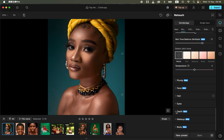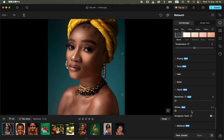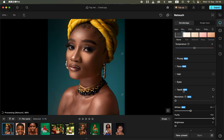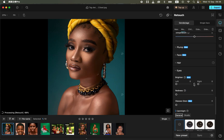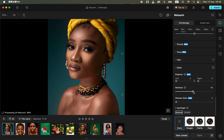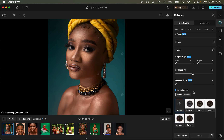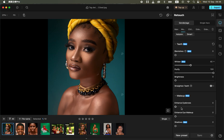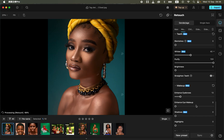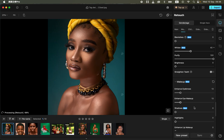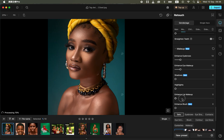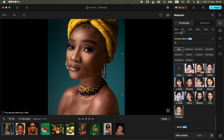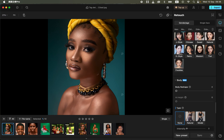You can see the before and after — we are now done retouching the image. You can also come and whiten the eyes and teeth by choosing those options. Use the eye option to remove redness and veins from the eyes. Then come to the makeup option to enhance makeup, do eyebrow enhancement, enhance the eye makeup, and enhance the makeup on the lips.